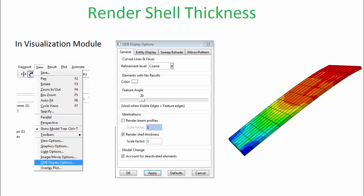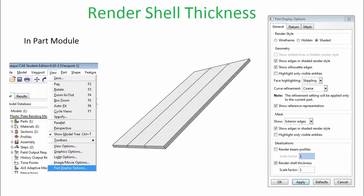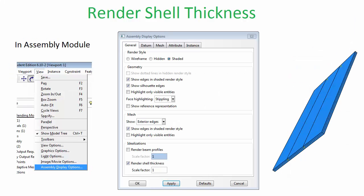As a final note, it is possible to render the plate profile in the same manner that you rendered the beam profiles in the beam frame tutorial. In the viewport module, choose the View menu to open the ODB display options dialog box. In the General tab, under Idealizations, you have options to render beam profiles and shell thicknesses. Check Shell Thickness and click Apply. You will see the shell thickness rendered in the viewport. Note that it was also possible to render the shell thickness before running the simulation — for example, in the Part module via Part Display Options, or in the Assembly module via Assembly Display Options, both found in the View menu.